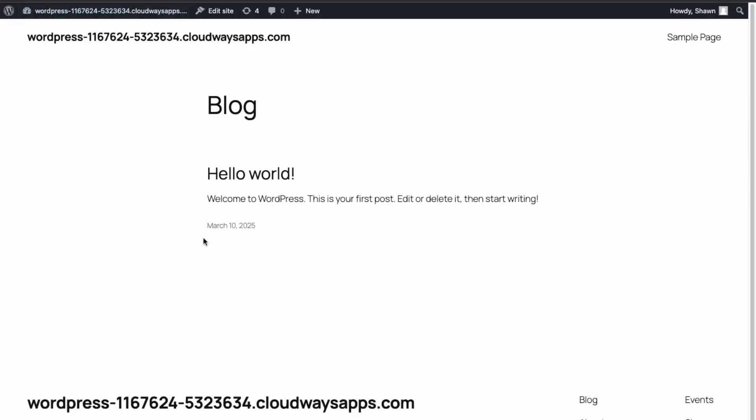So we'll be using just this blank WordPress install. This will be useful in your business if you want to create a help section or support section within your website, so people can come in and ask a question and your support reps can answer those questions. So it could be like for a software business.